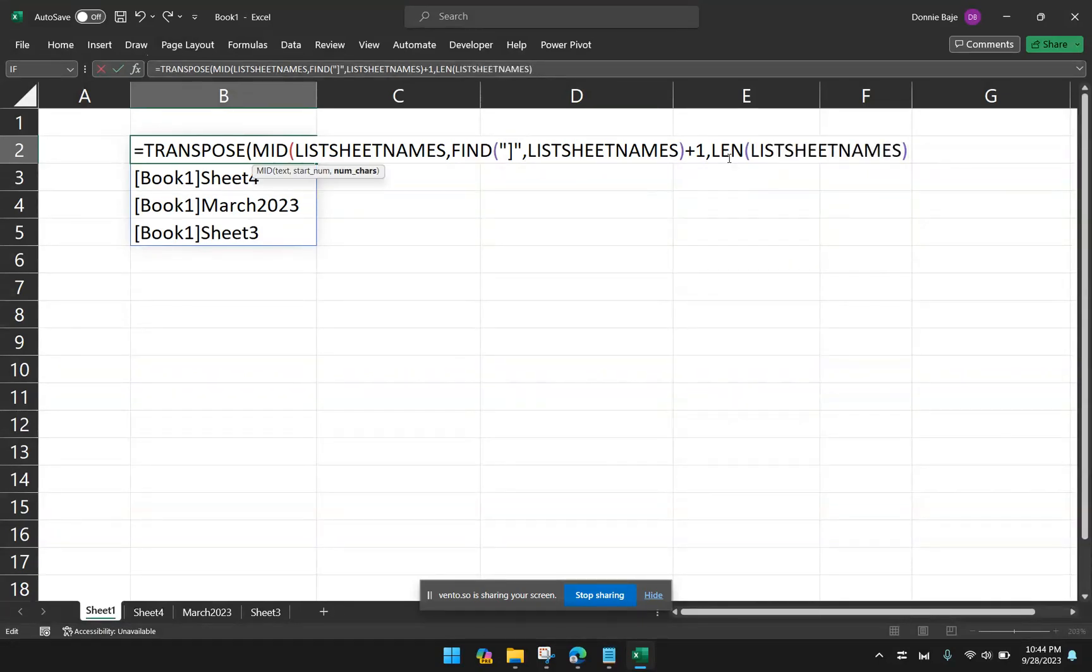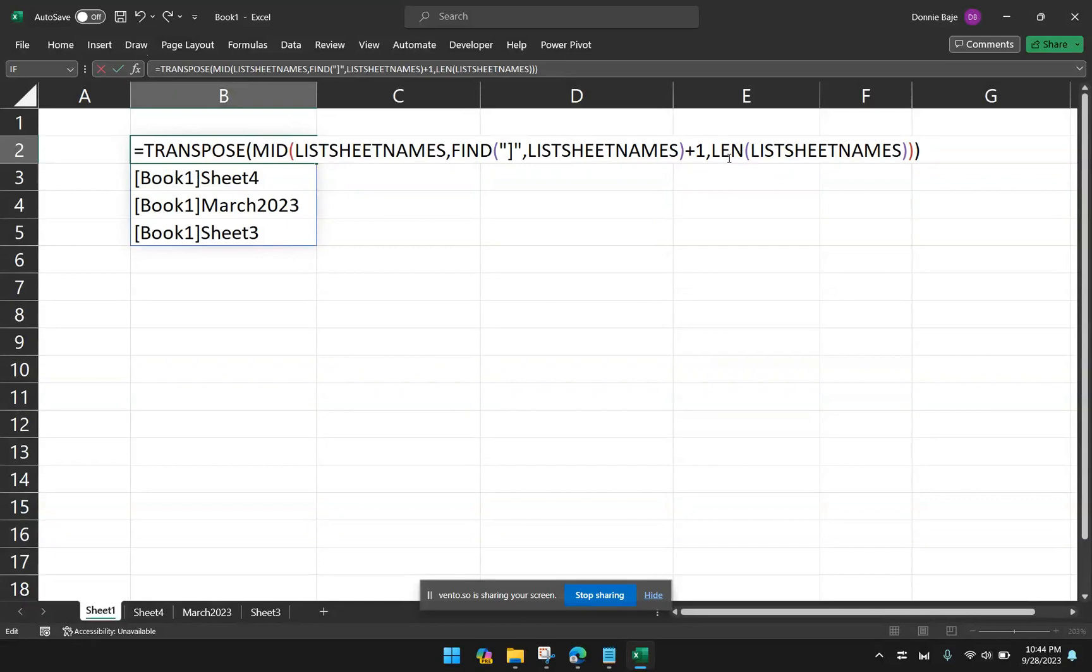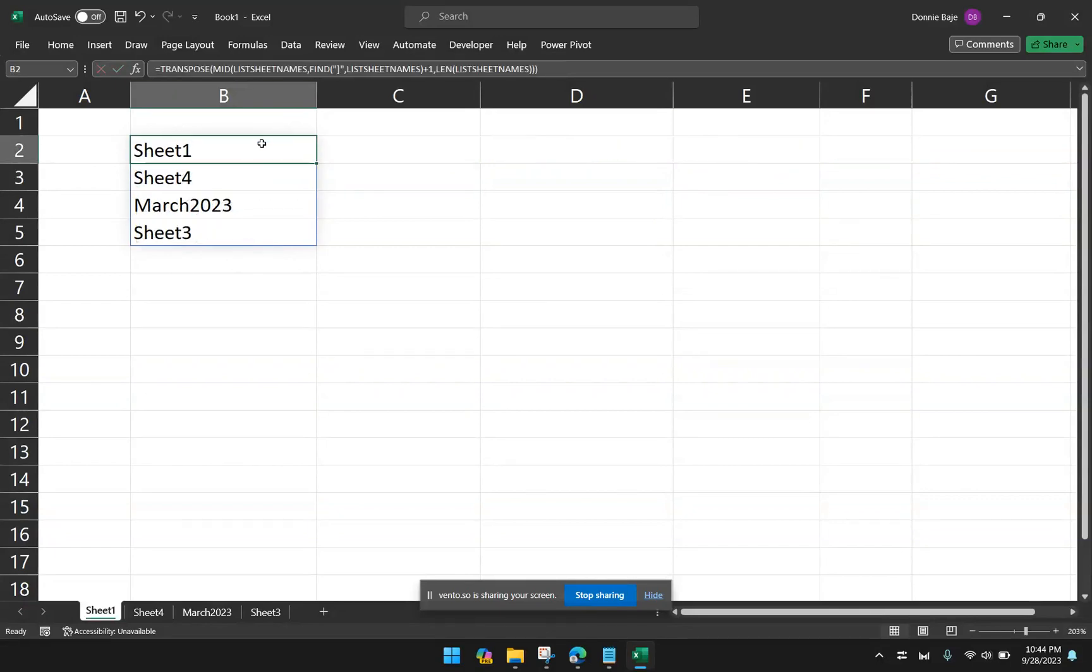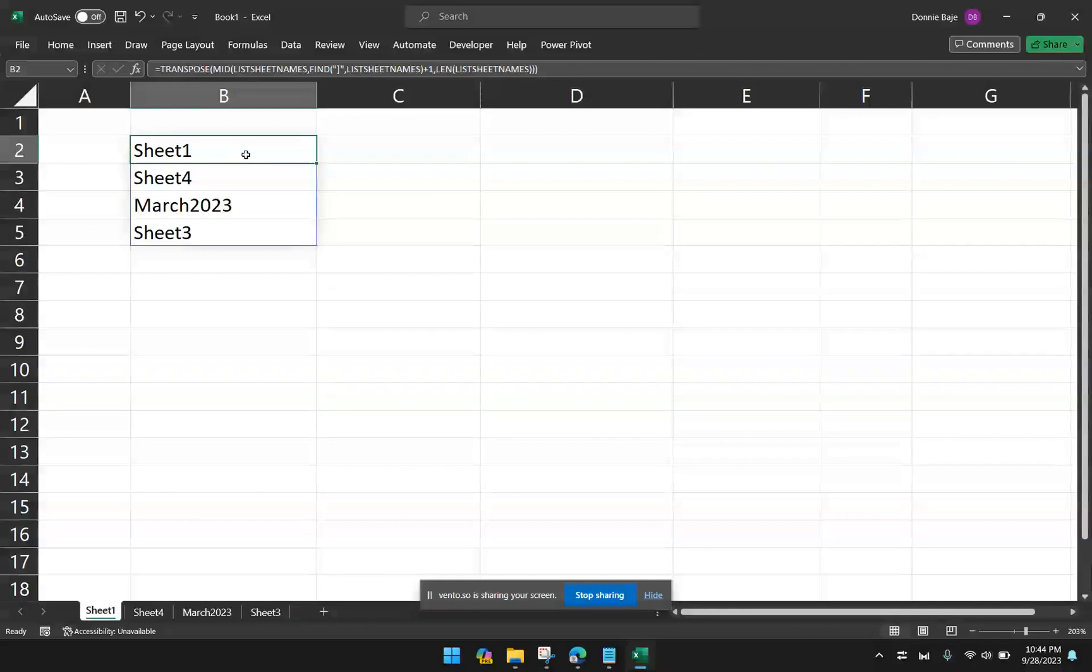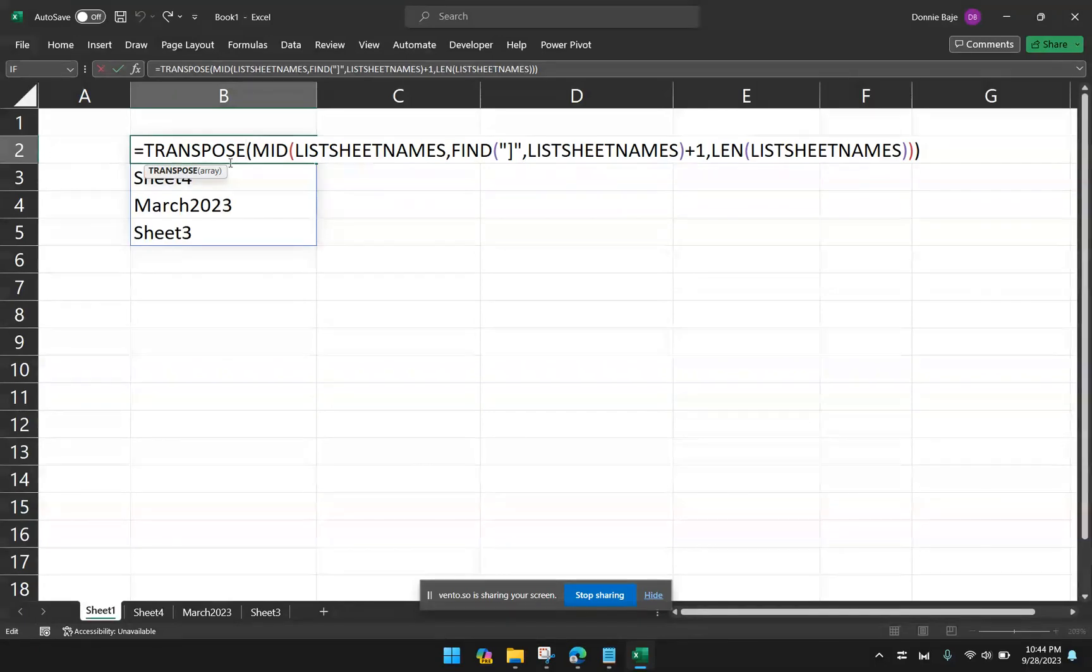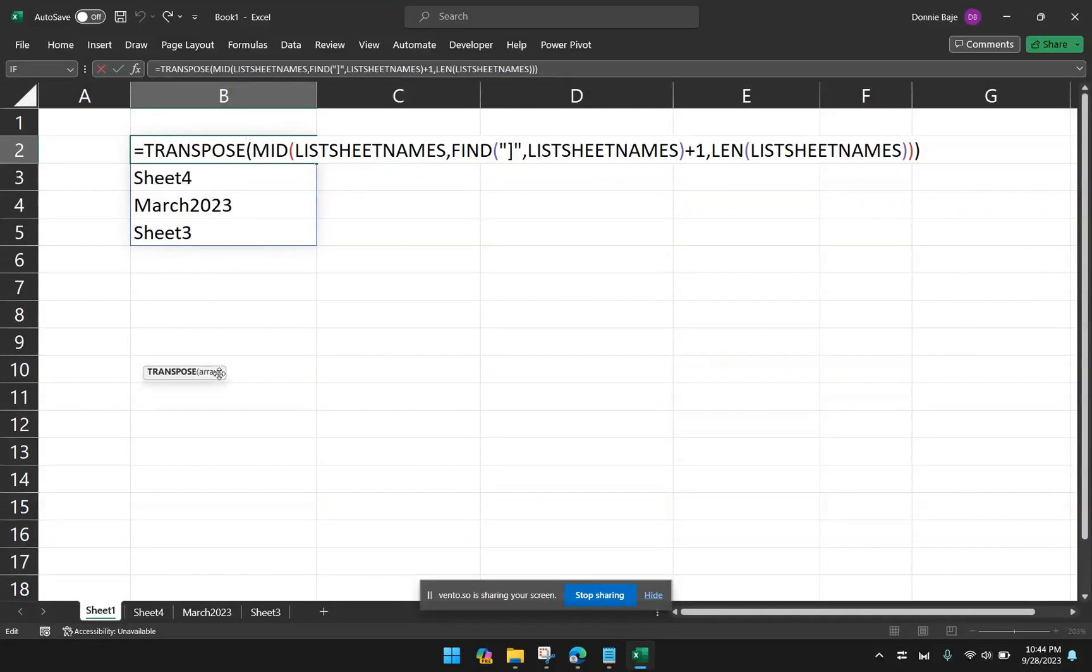And then close. Now, I can also close the mid function, close the transpose function, hit enter, and now I have a list of worksheet names without the workbook name. So here's the formula, feel free to copy it.